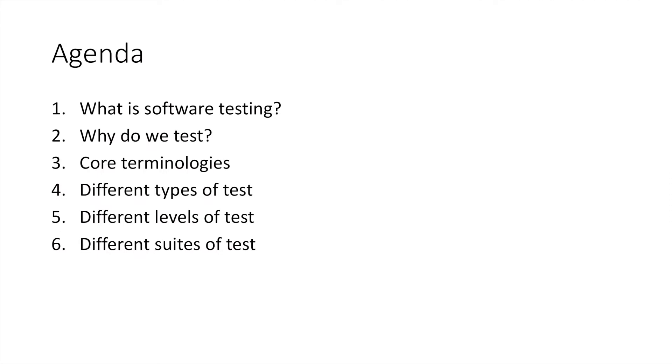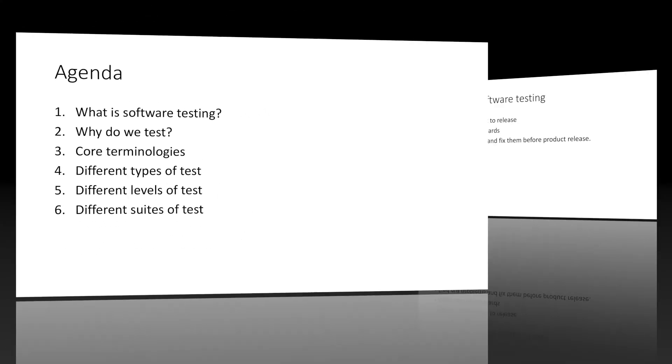Here are the topics that will be covered. Number one, what is software testing? Number two, why do we need to test? Number three, core terminologies of software testing. Number four, different types of tests. Number five, different levels of tests. Number six, different suites of tests.